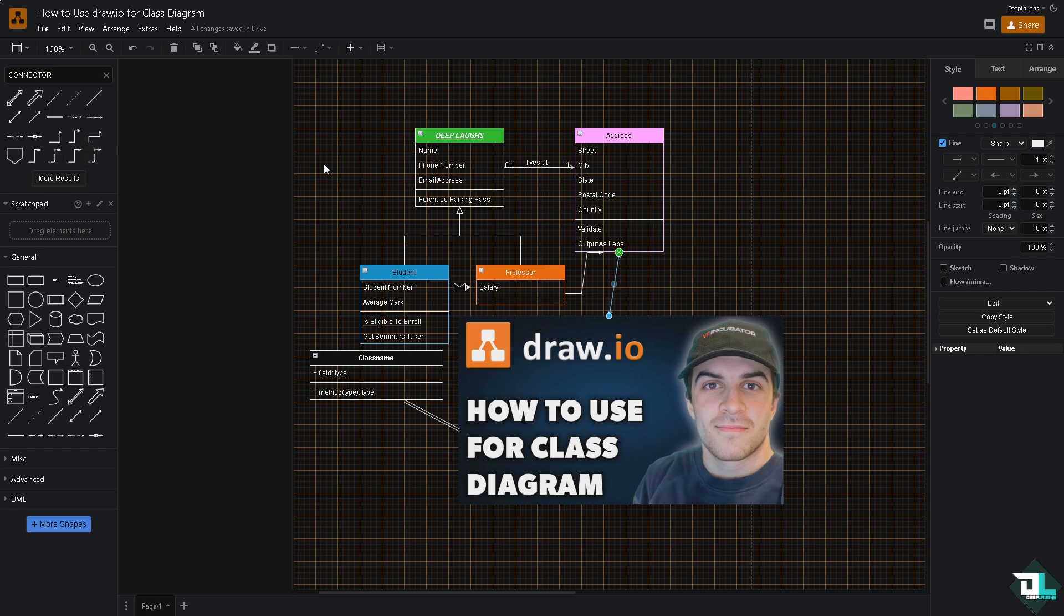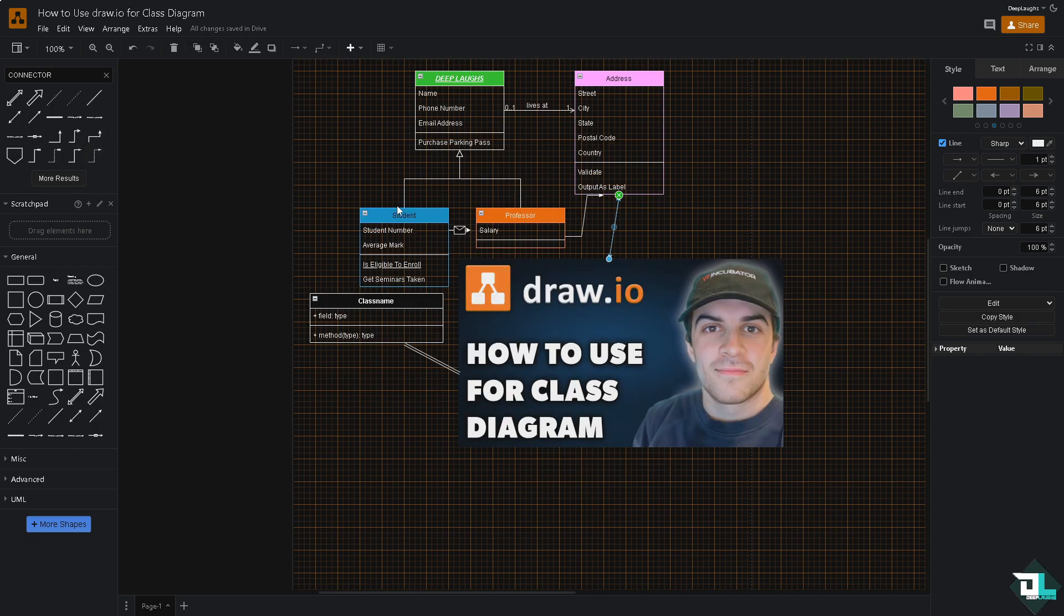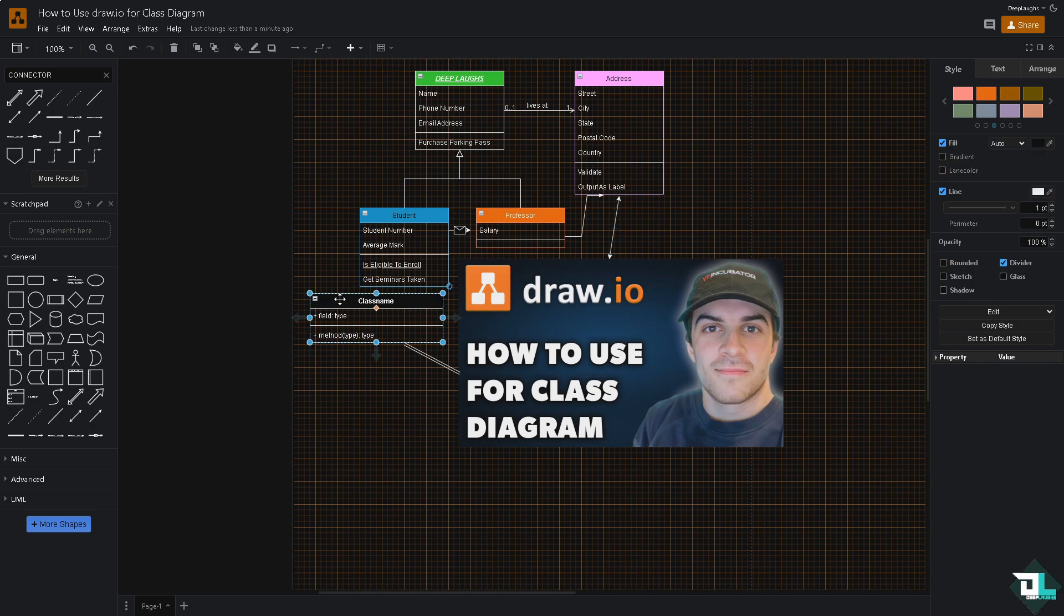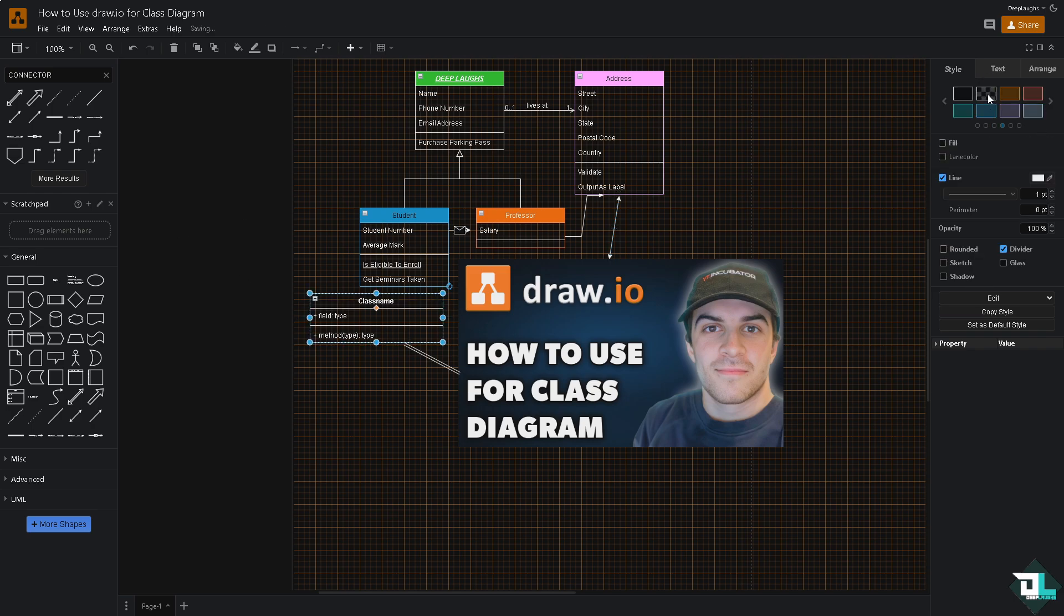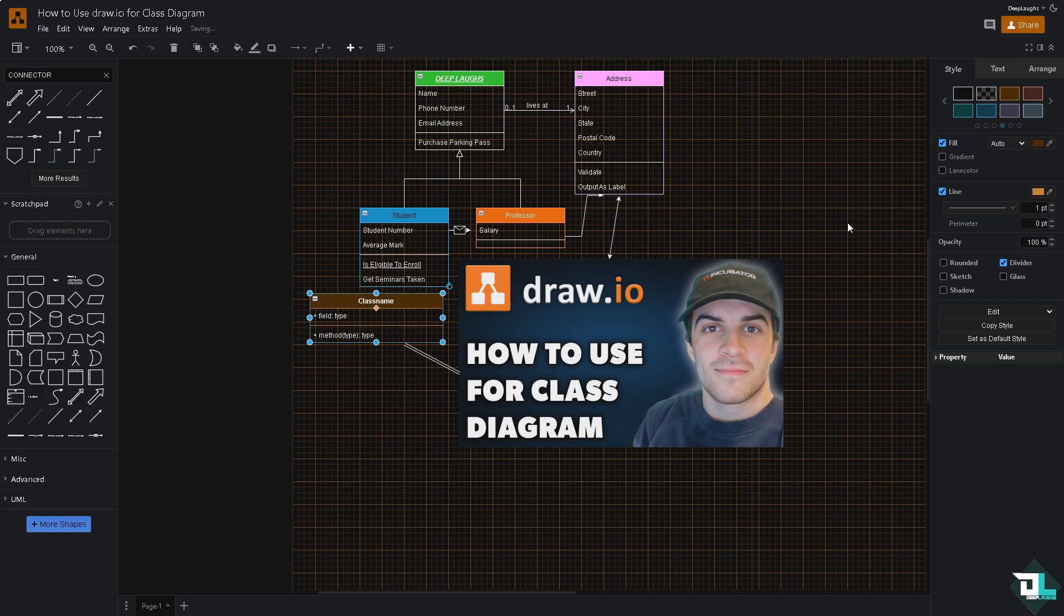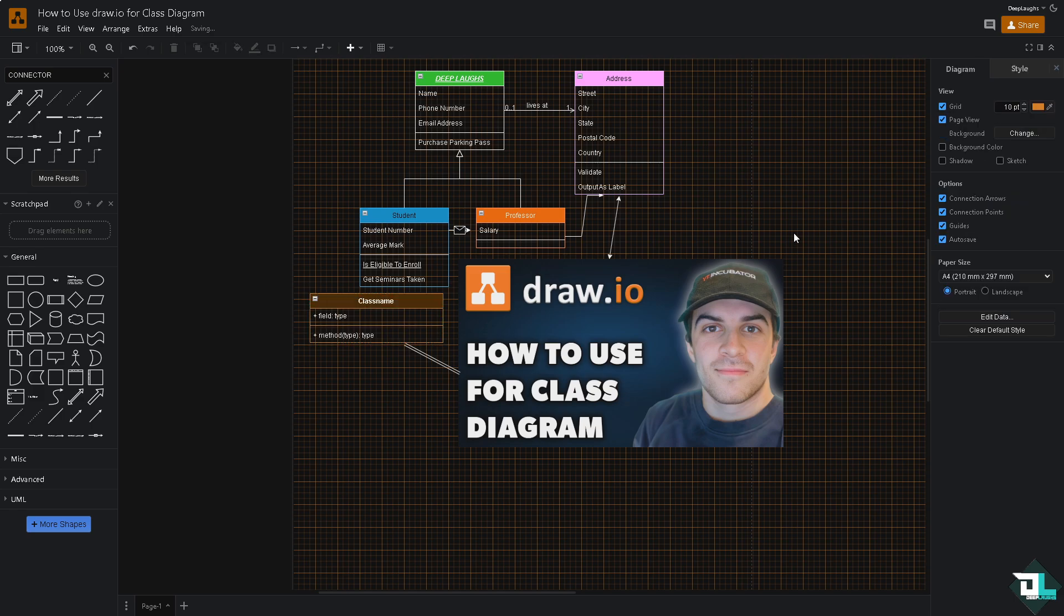And again, you need to align and distribute the tools on the left side once you're happy with it. Again, you can customize the appearance of the classes using the format panel on the side right here. For example, I'm going to choose a different color. Maybe something like this or this one right here. Kind of like that. Once you're happy with this, click the export button.